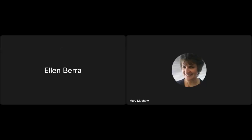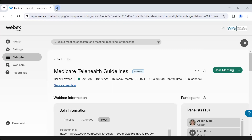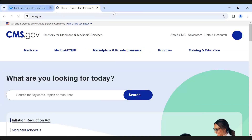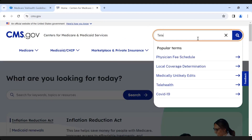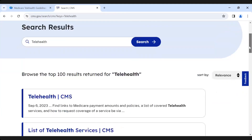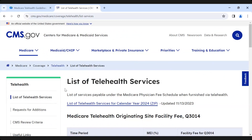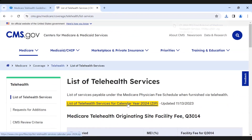I'm going to stop sharing this screen and go out to the CMS website to show you how to find this list. The easiest way to find it is to use the search function and search under 'telehealth.' Scroll down and the second listing is the list of telehealth services. You'll notice this is a zipped file, so you will need zip software to open it. I always open the Excel file — I find it easier — but there is a PDF file there as well.